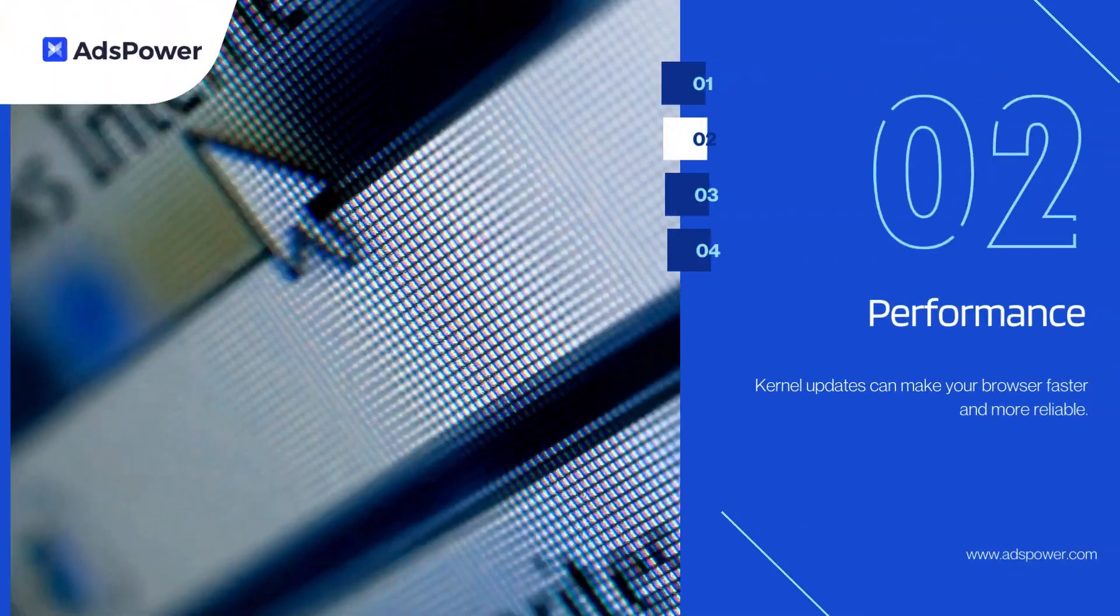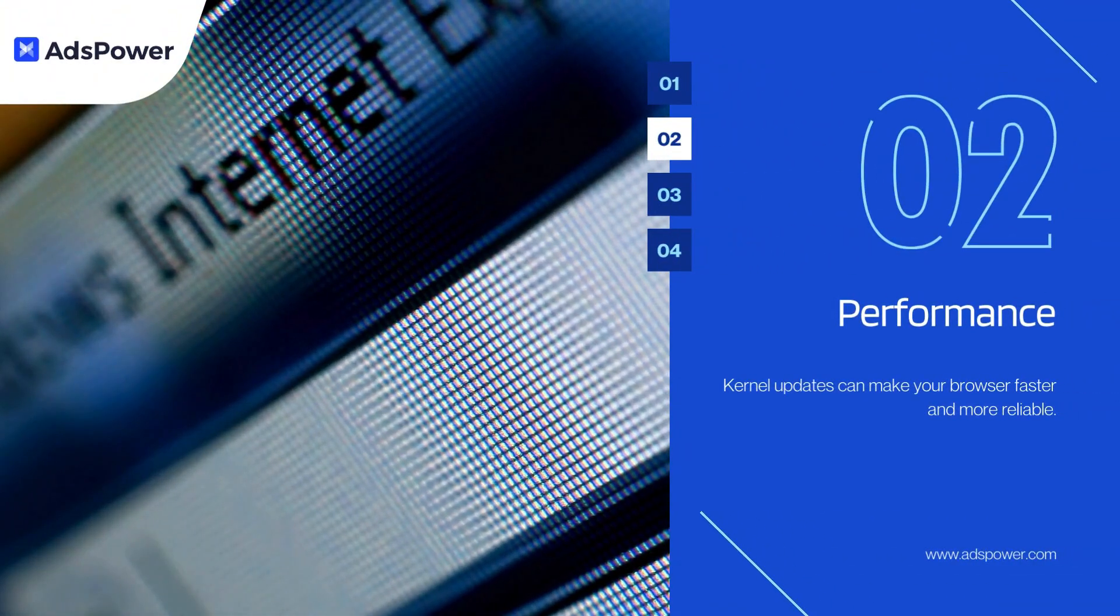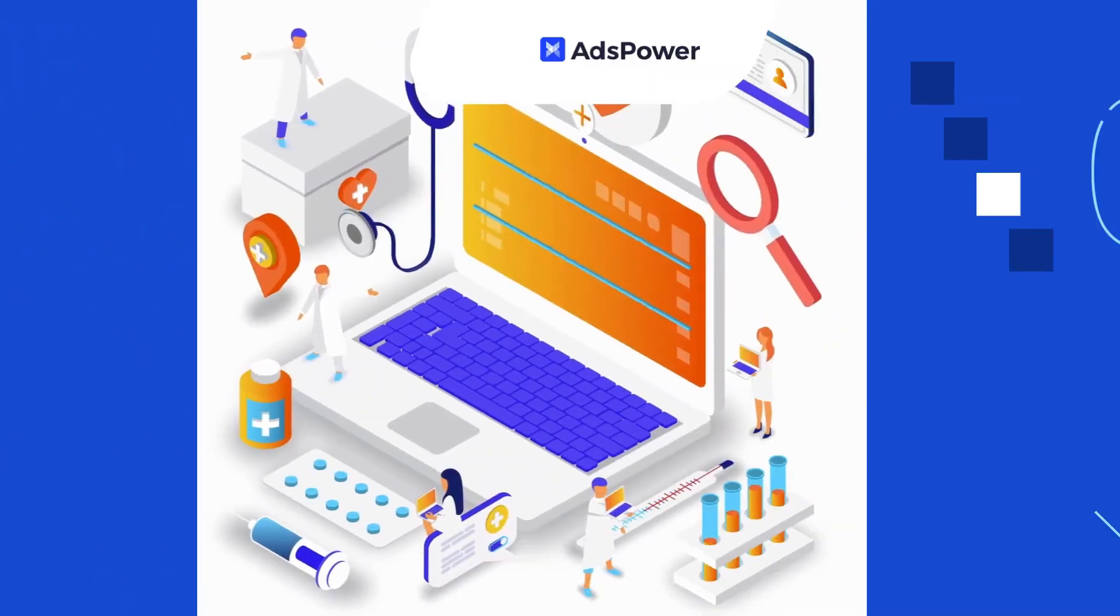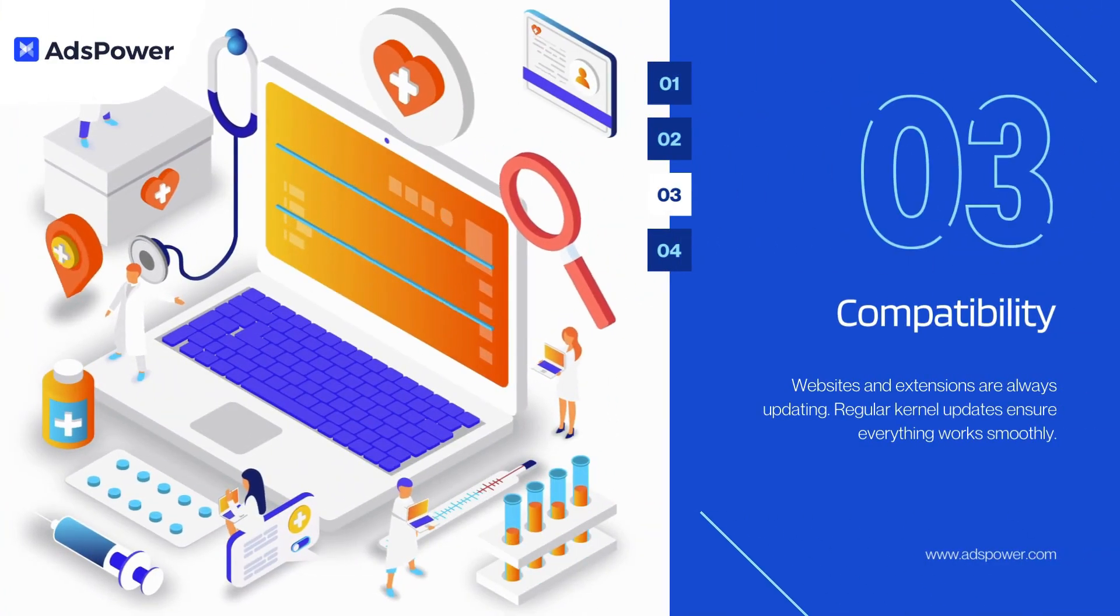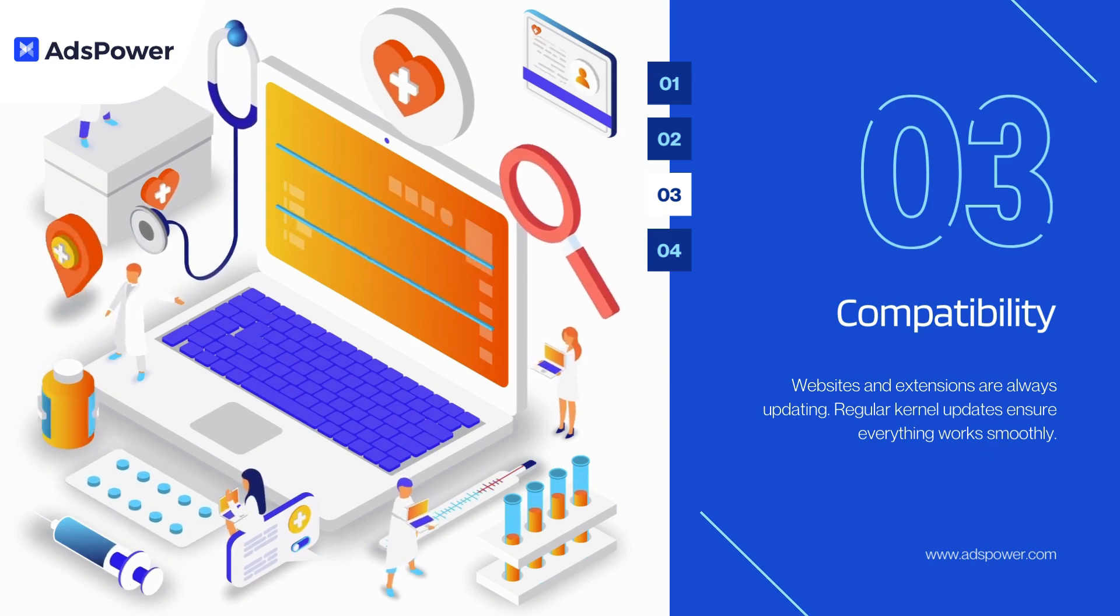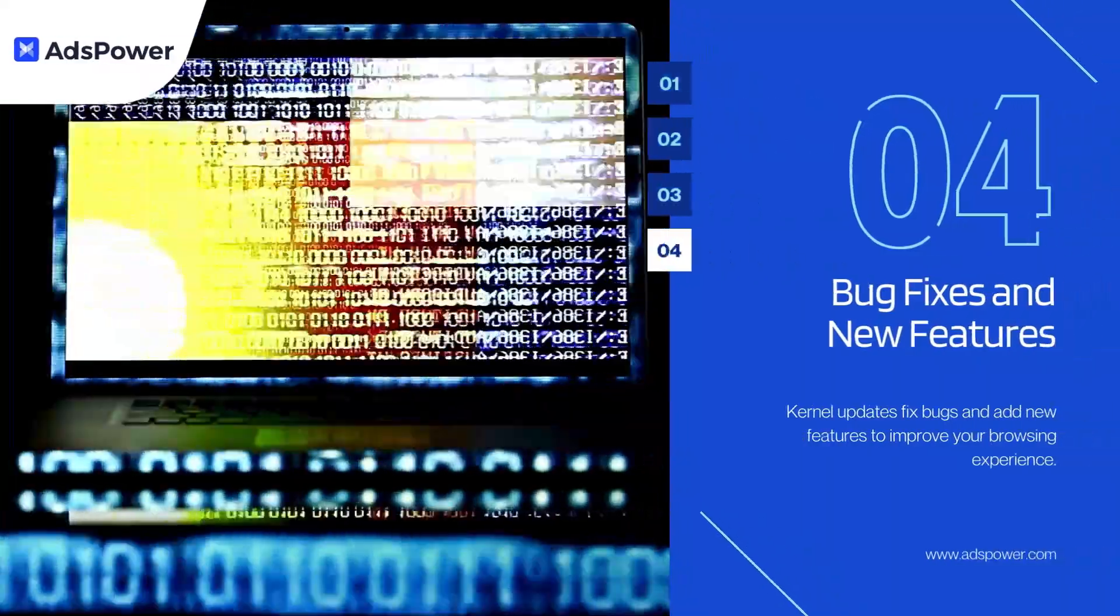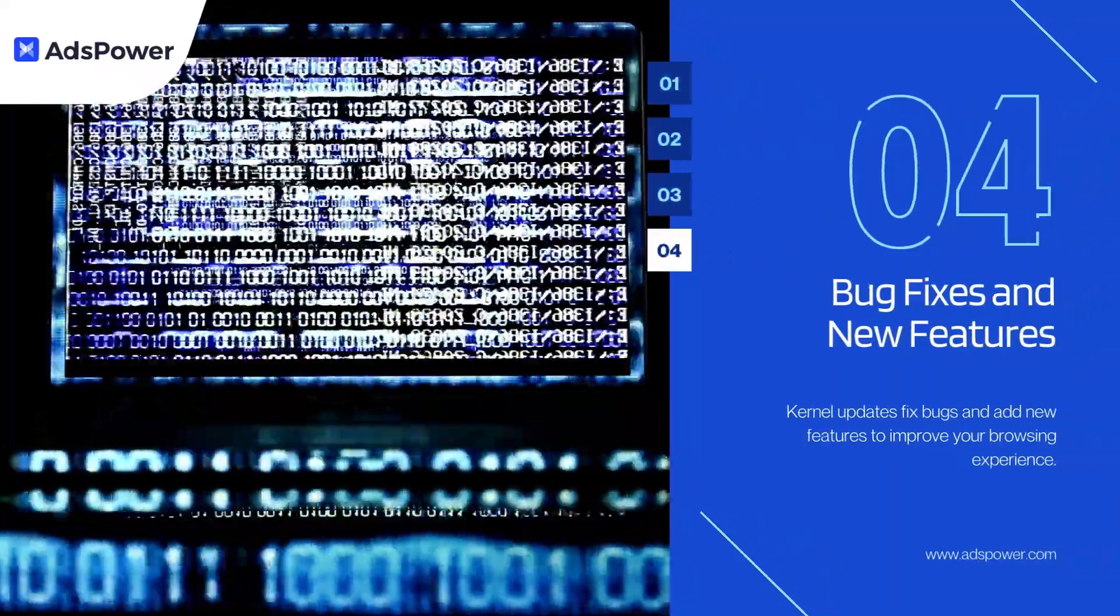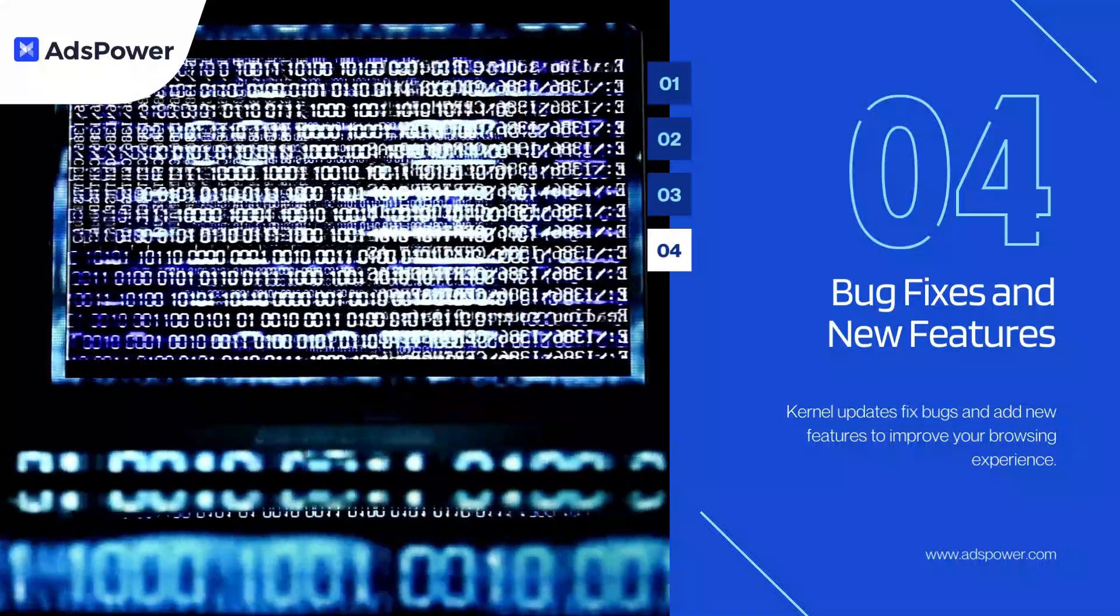Kernel updates can make your browser faster and more reliable. 3. Compatibility. Websites and extensions are always updating. Regular kernel updates ensure everything works smoothly. 4. Bug fixes and new features. Kernel updates fix bugs and add new features to improve your browsing experience.